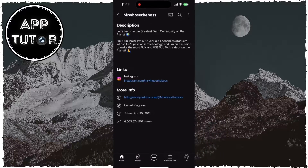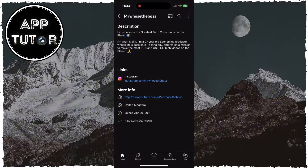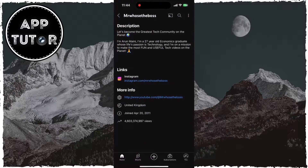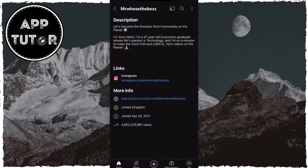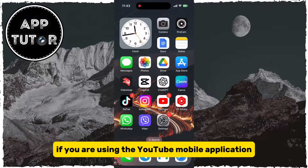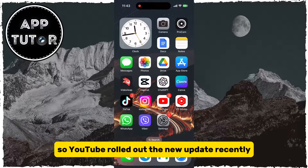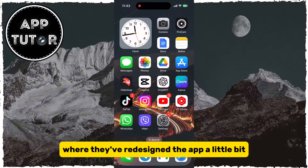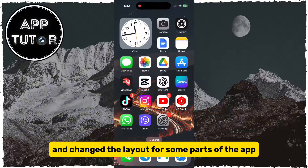Let's learn how you can easily find the About tab on other YouTube channels if you are using the YouTube mobile application. YouTube rolled out a new update recently, where they've redesigned the app a little bit and changed the layout for some parts of the app.